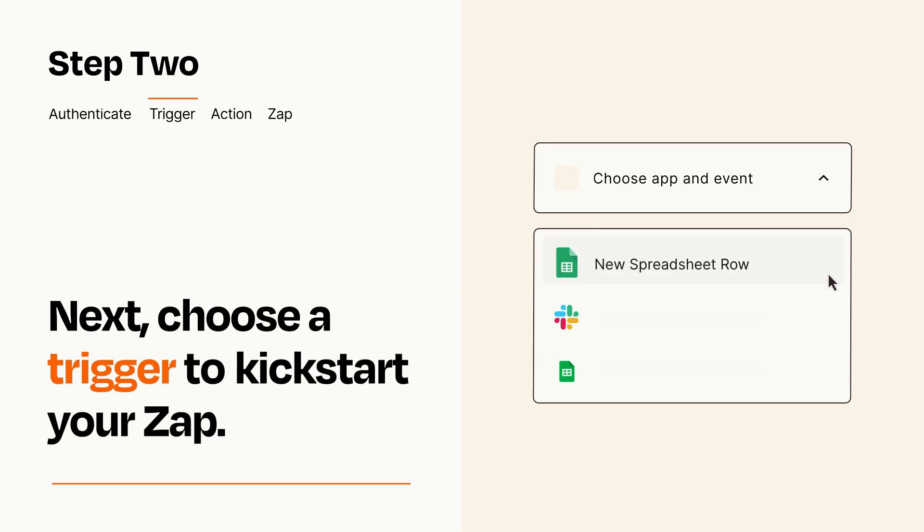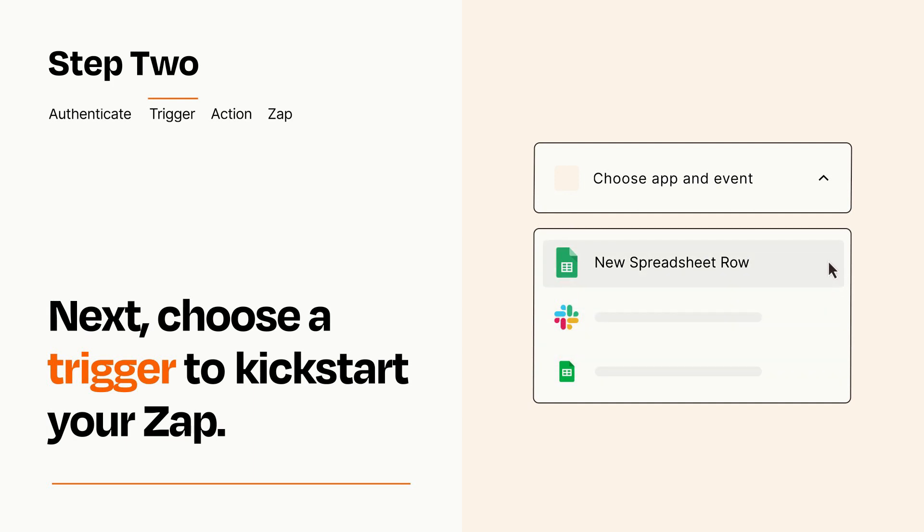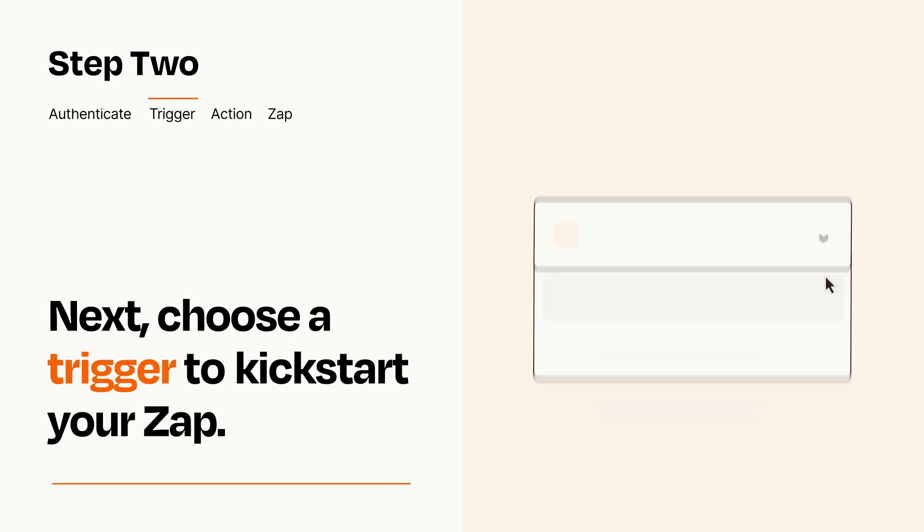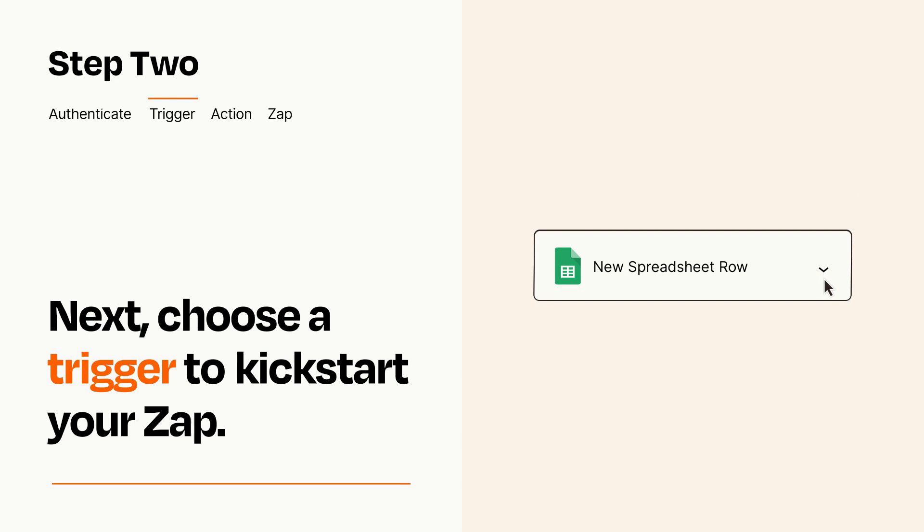Now let's set up your trigger, which is the event that starts your Zap. Pick the trigger event that you want from the list. When you set up this step, your Zap will pull in test data from your trigger app that you'll see later when setting up your action app.